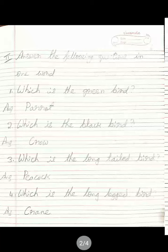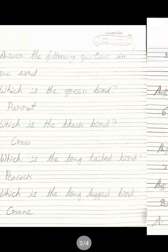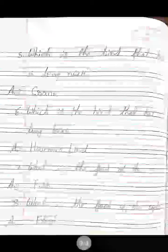Third: Which is the long-tailed bird? Which bird has a long tail? Answer is peacock. P-E-A-C-O-C-K. Peacock. Fourth: Which is the long-legged bird? Which bird has a long leg? Answer is crane. C-R-A-N-E. Crane. Fifth: Which is the bird that has a long neck? Answer is crane. C-R-A-N-E. Crane.